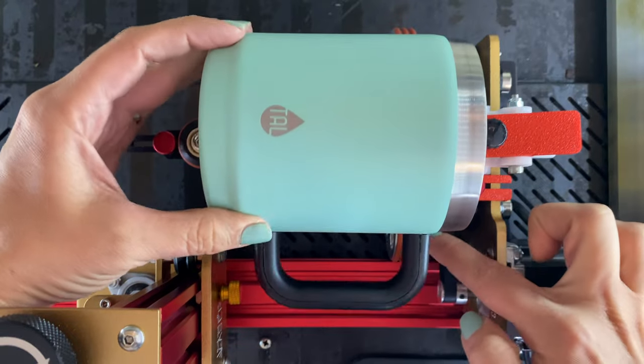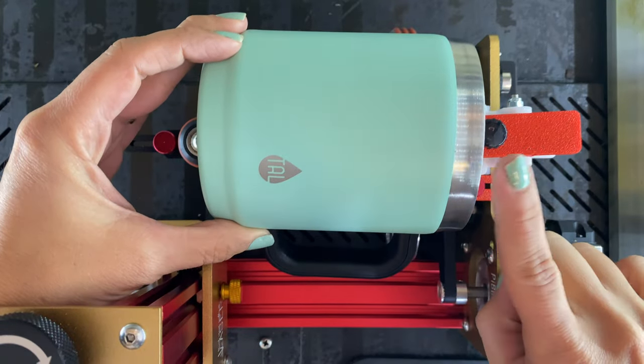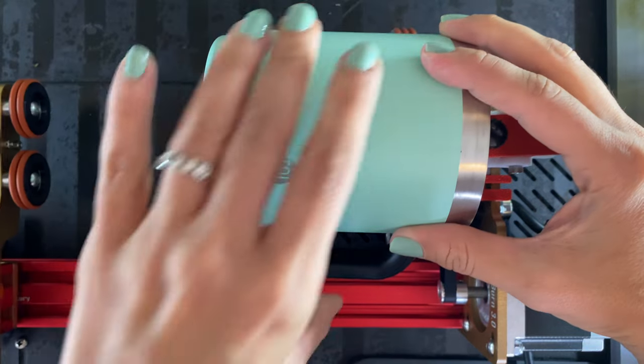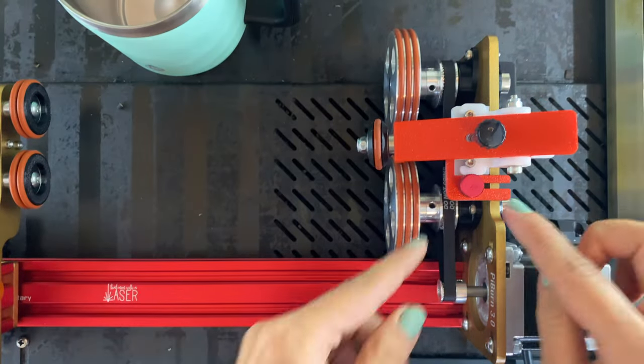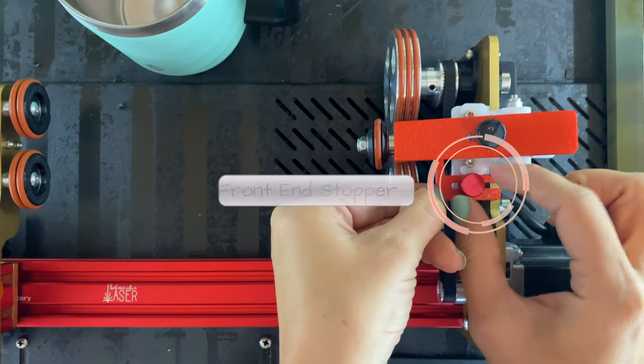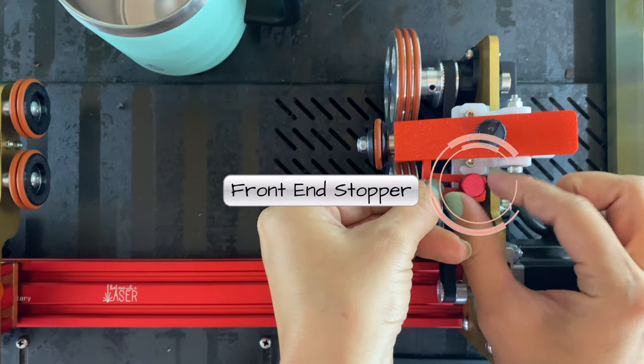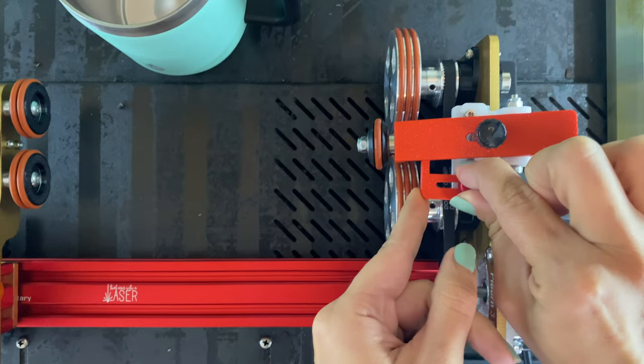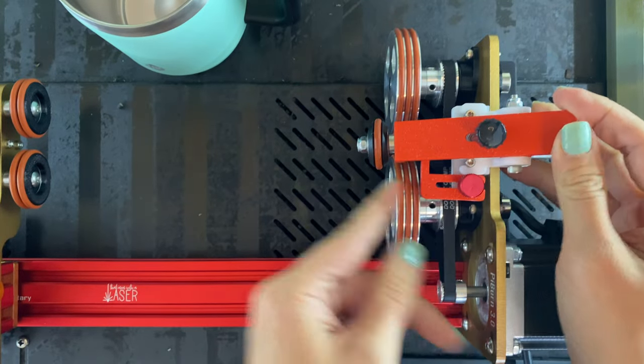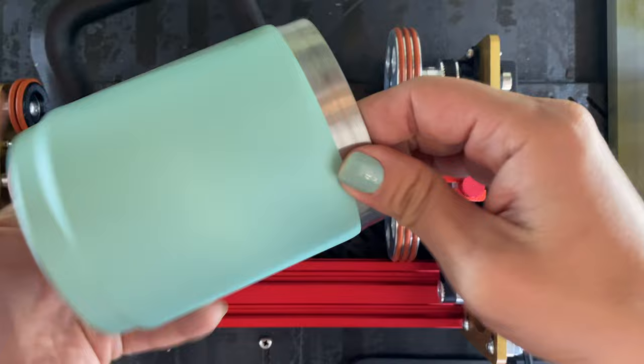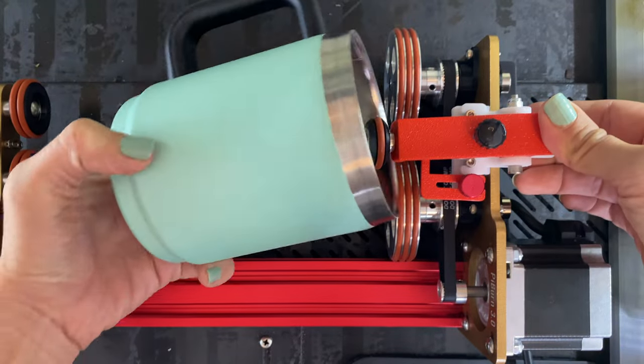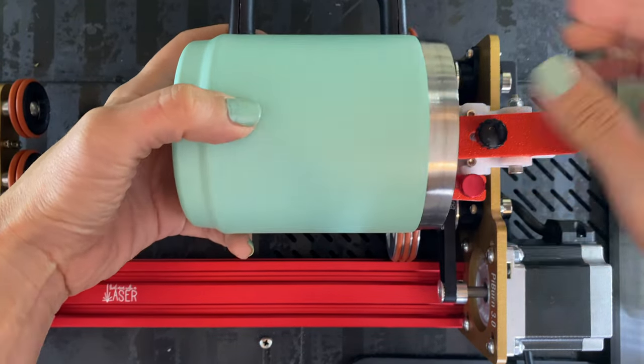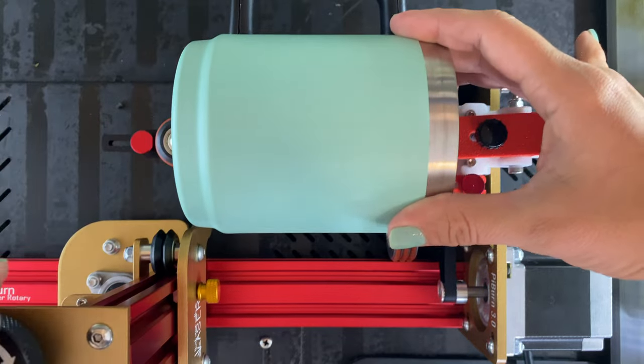Now if I were to engrave this tumbler as it is, you see how this handle is going to hit my wheel. I'm not going to be able to engrave it. So that's where I need to adjust what's called the front end stopper. So I'm going to loosen this knob and move the stopper forward so this way I can push my tumbler back so that there's enough clearance for the handle to rotate all the way around and not hit the wheels.